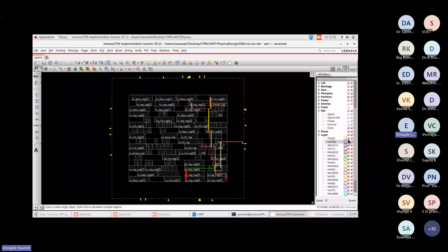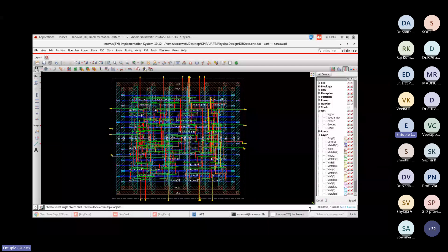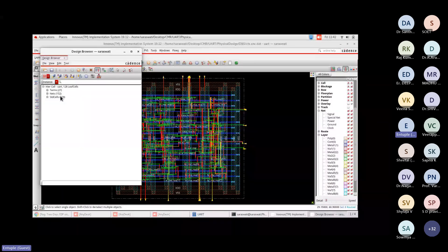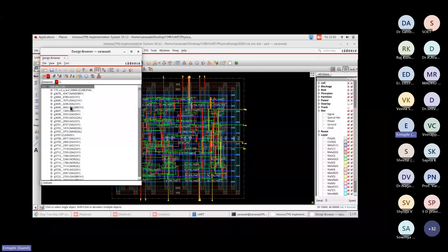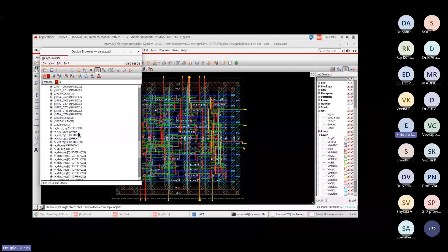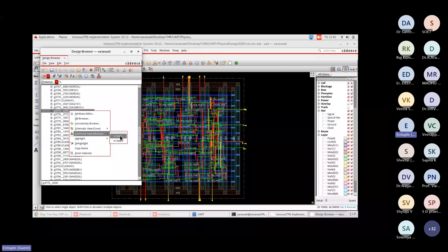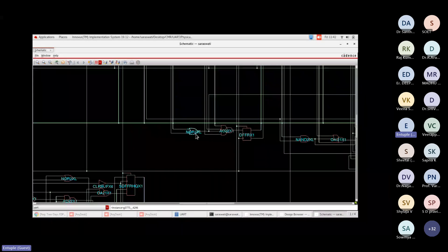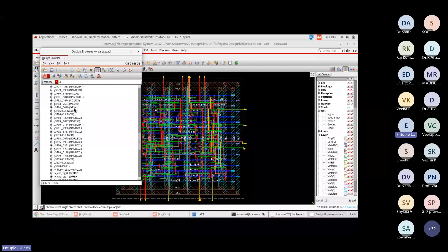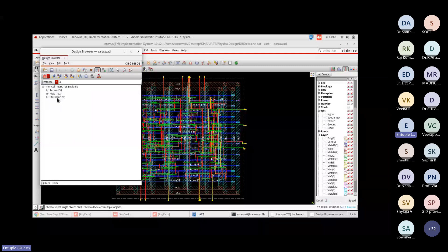Let's enable all signal nets and close the schematic view. The design browser shows a total of 128 standard cells with individual cell information. CTS buffers are visible here — before clock tree synthesis there were no CTS buffers; after CTS, they are inserted. You can select a specific cell, like a NOR gate, to see its schematic and its location highlighted in the layout view.